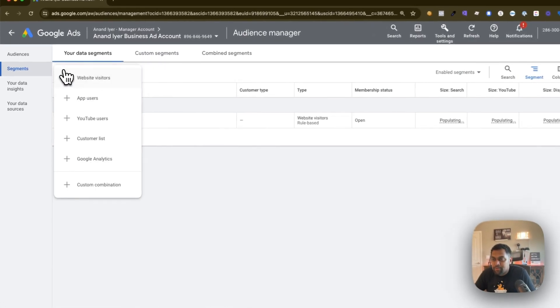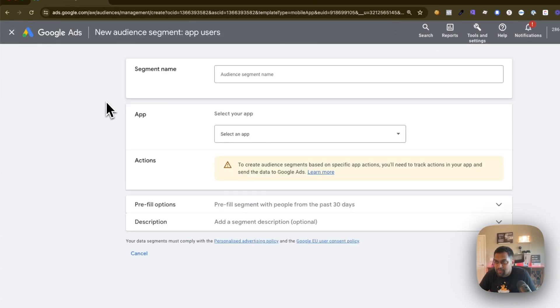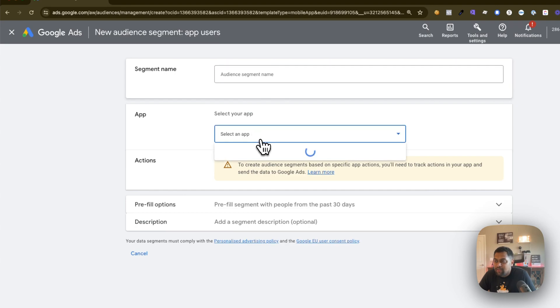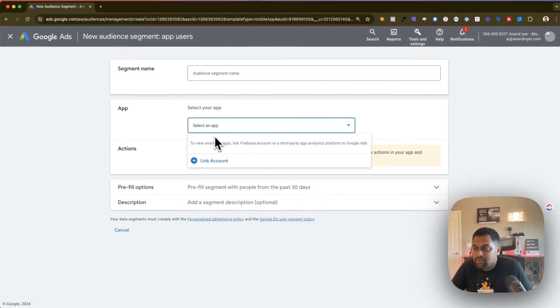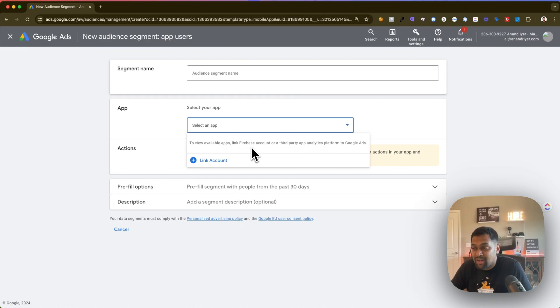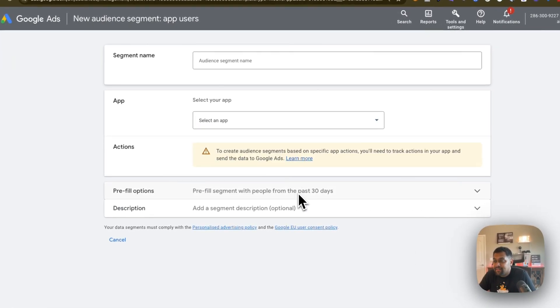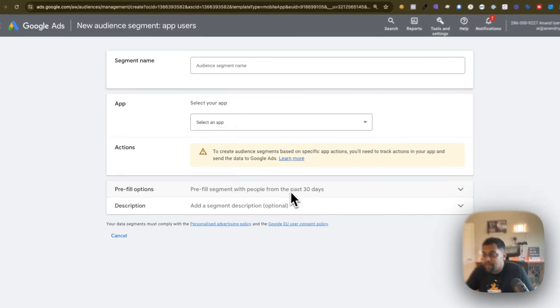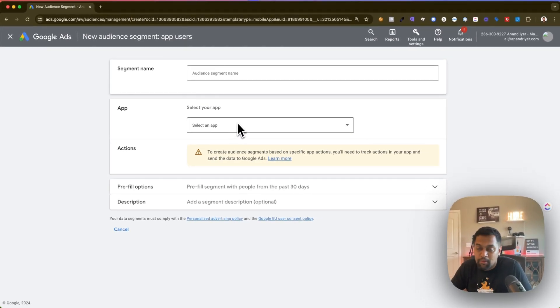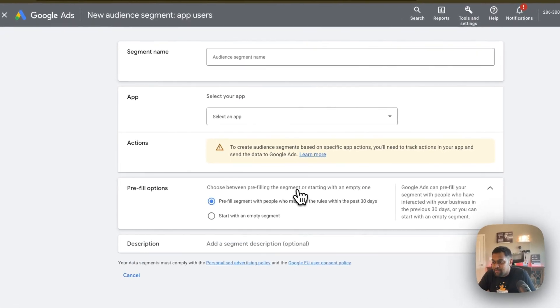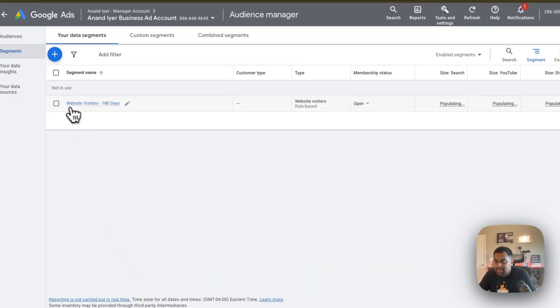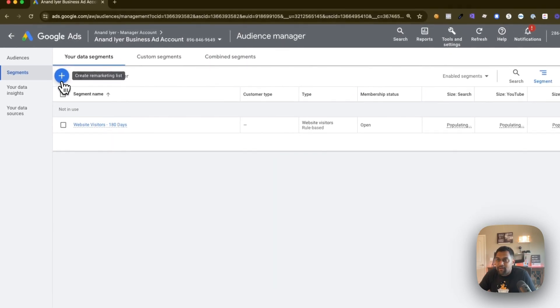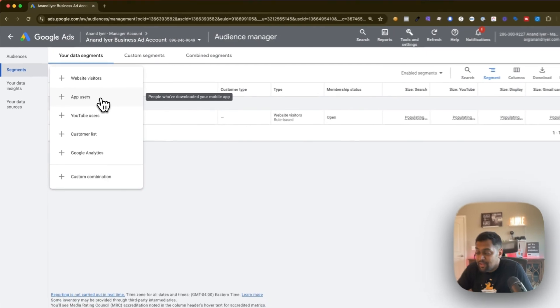The next option is app users. Now this is where if you have a mobile app that you have connected you can choose from this option. Typically what will happen is you'll have to connect your Google Ads account with a Firebase account and that's how you'll be able to select your mobile app. Essentially the same options are available which is people who have logged in, visited, or opened your mobile app and then you can pre-fill with 30 days and then you're good to go. So that's the second option. First option is visitors, second option is app users.